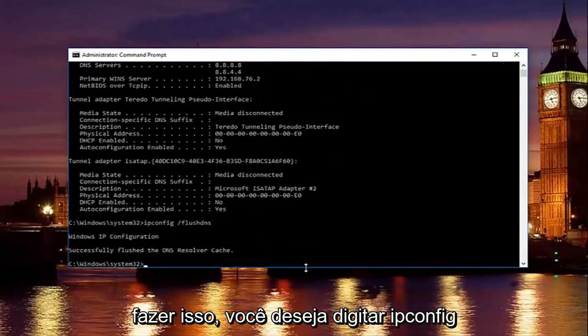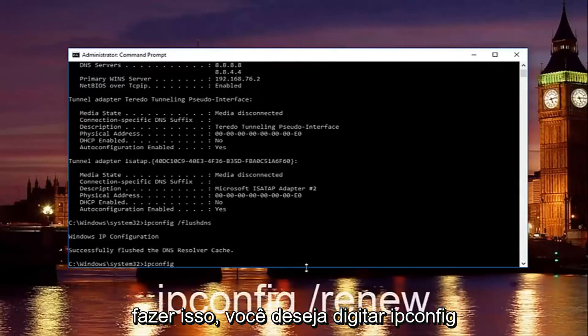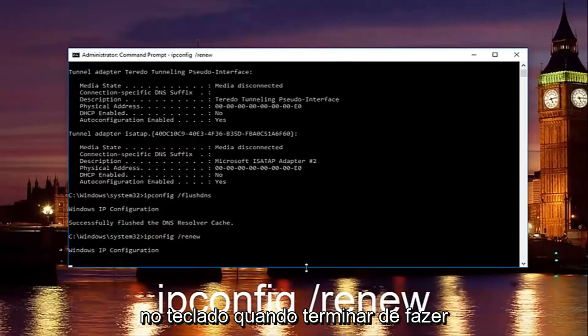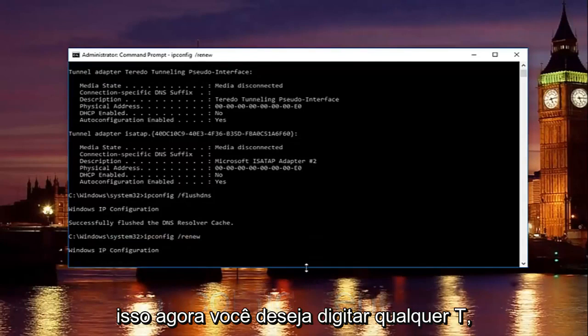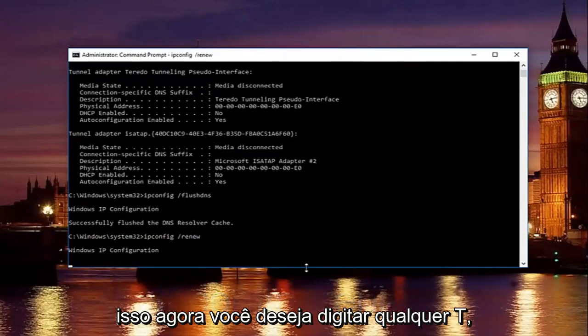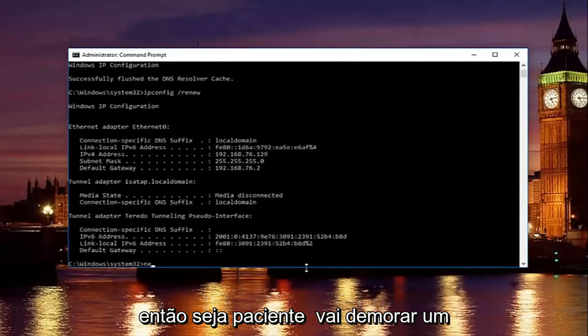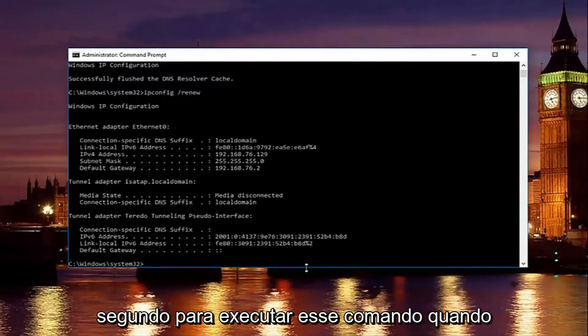Then once you're done doing that you want to type in ipconfig space forward slash renew. Then hit enter on your keyboard. Once you're done doing that type in net. Now you want to type in net. So just be patient there. It will take a second to run that command.